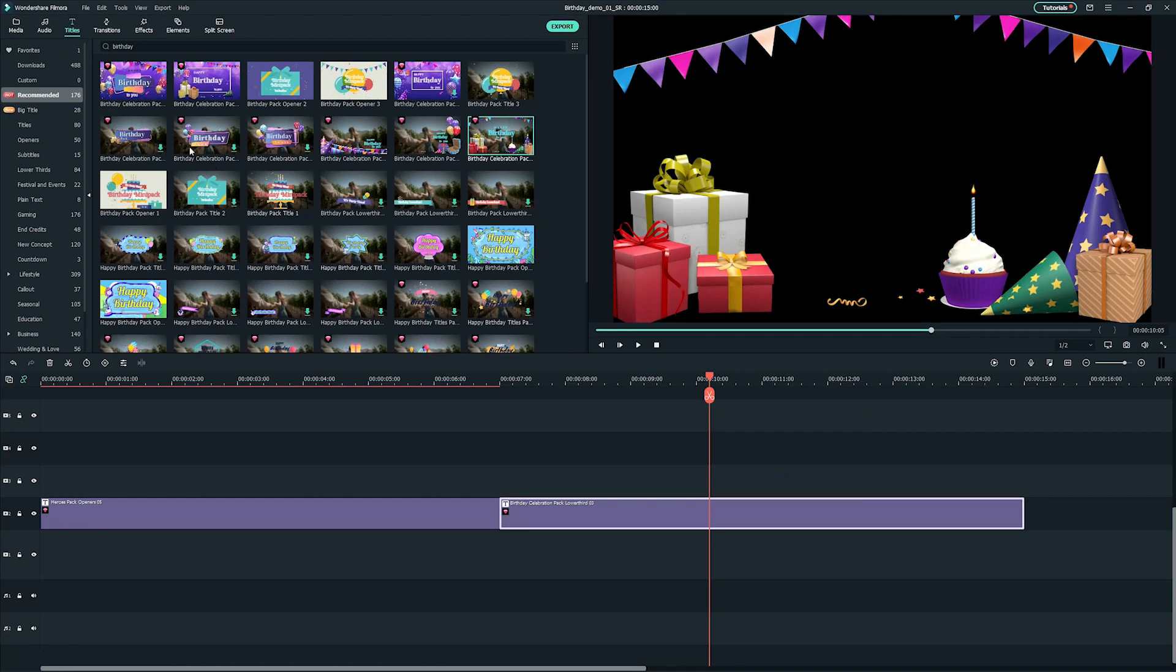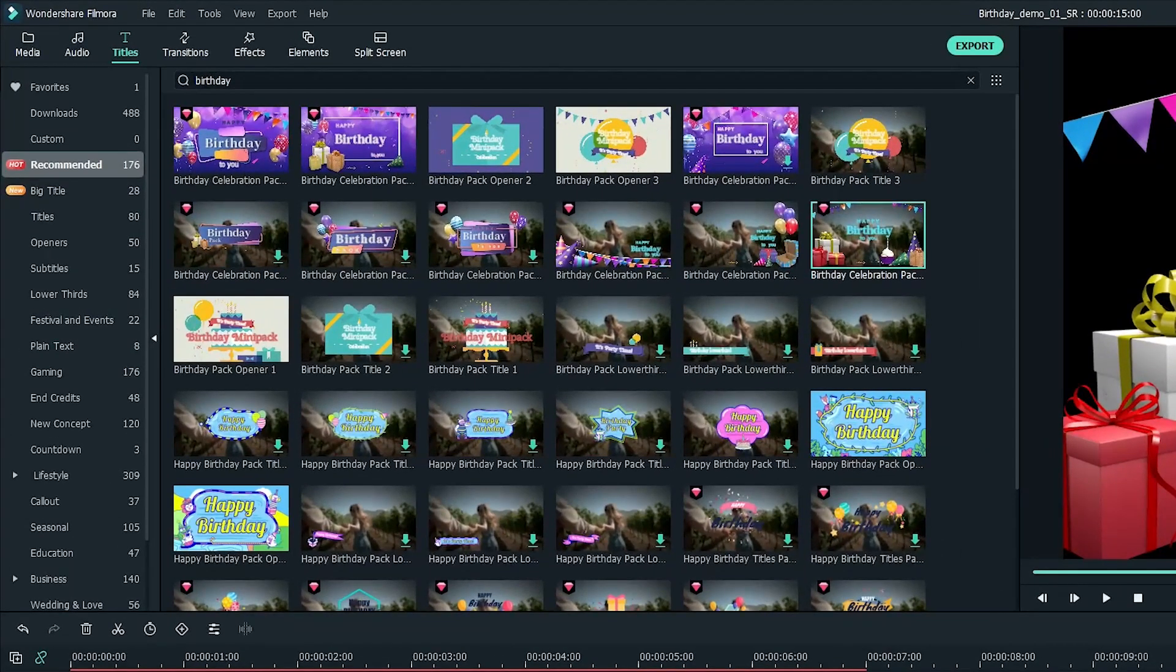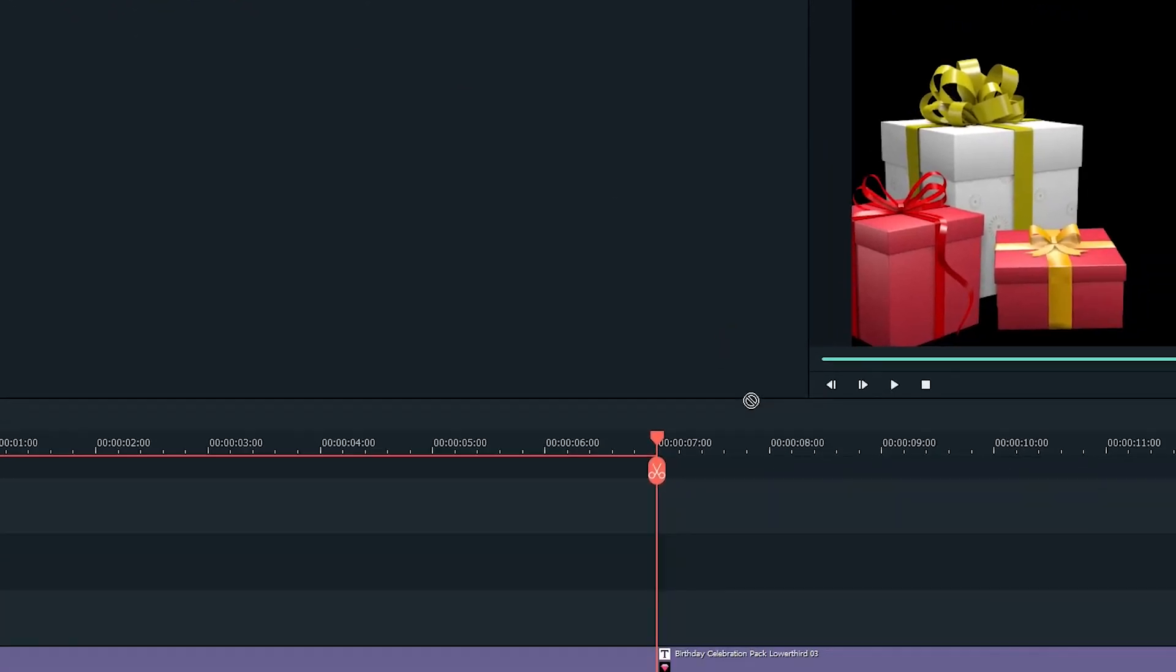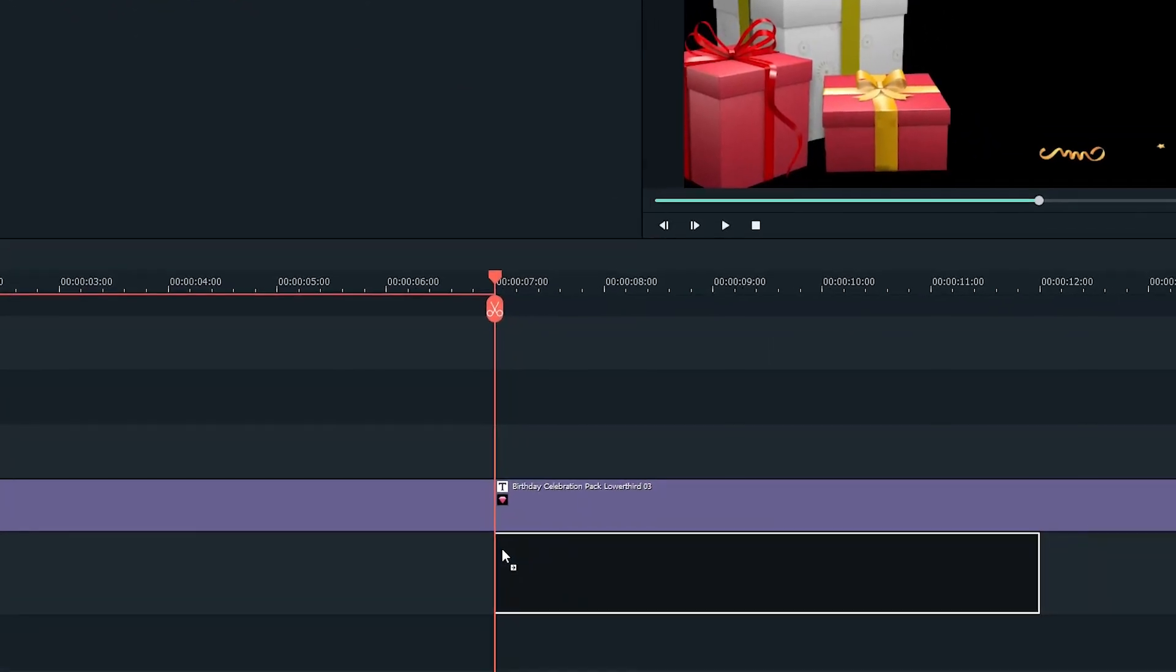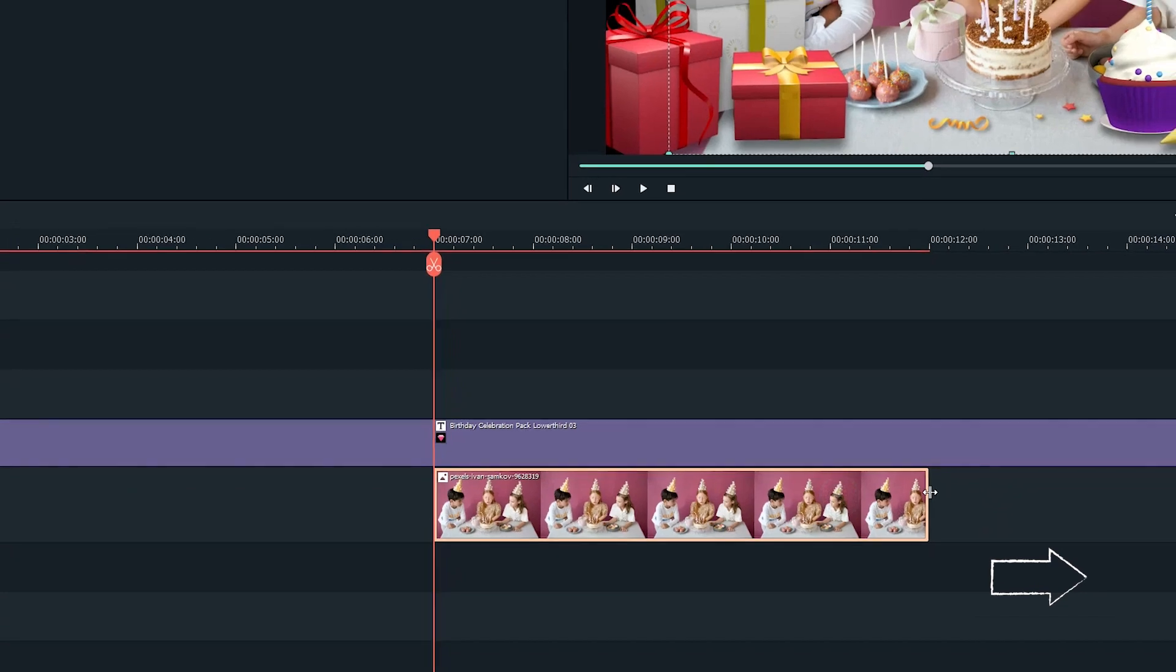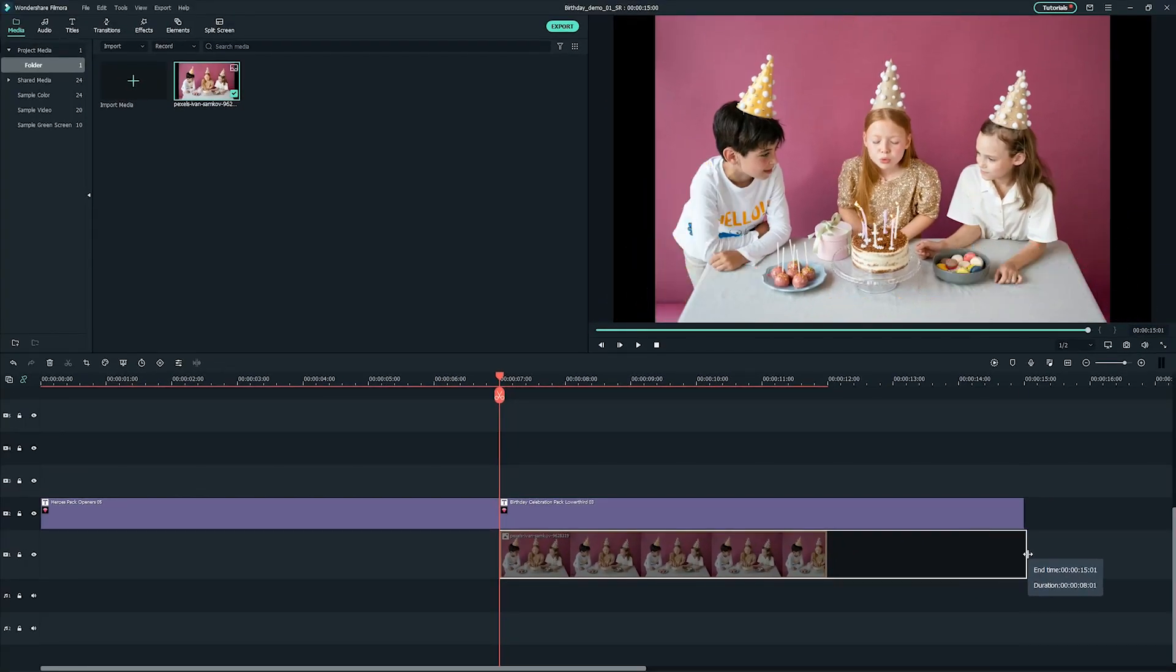Now, head over to the media tab and you'll see I've imported a birthday image. You can import your images here. I'll just drag mine onto the timeline and extend the duration to match the title's duration above.